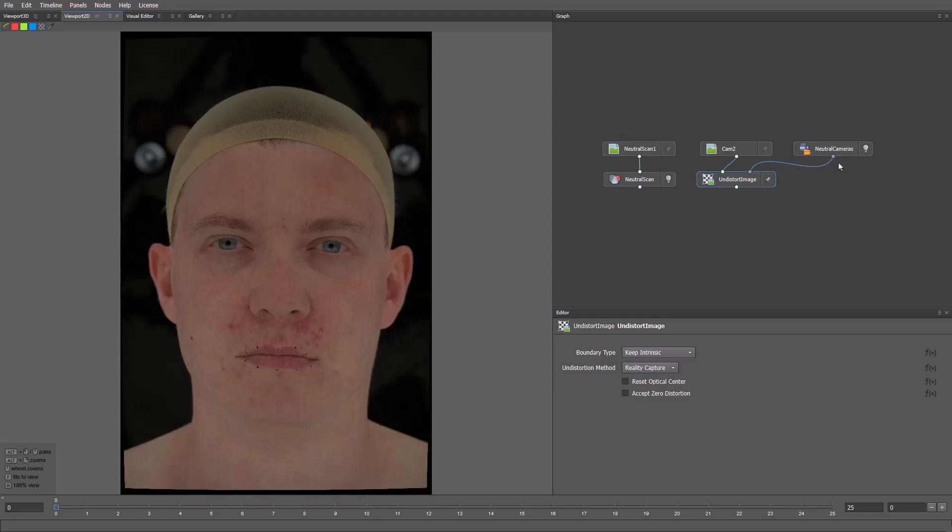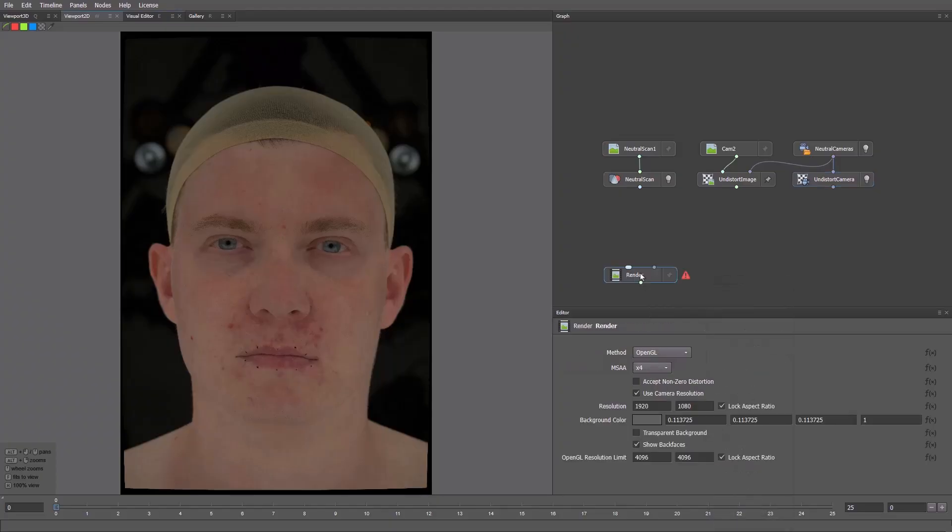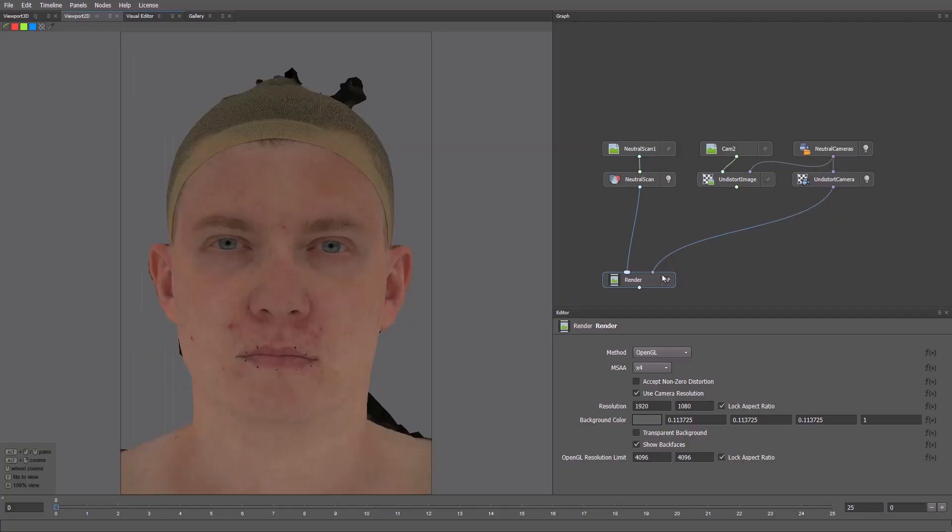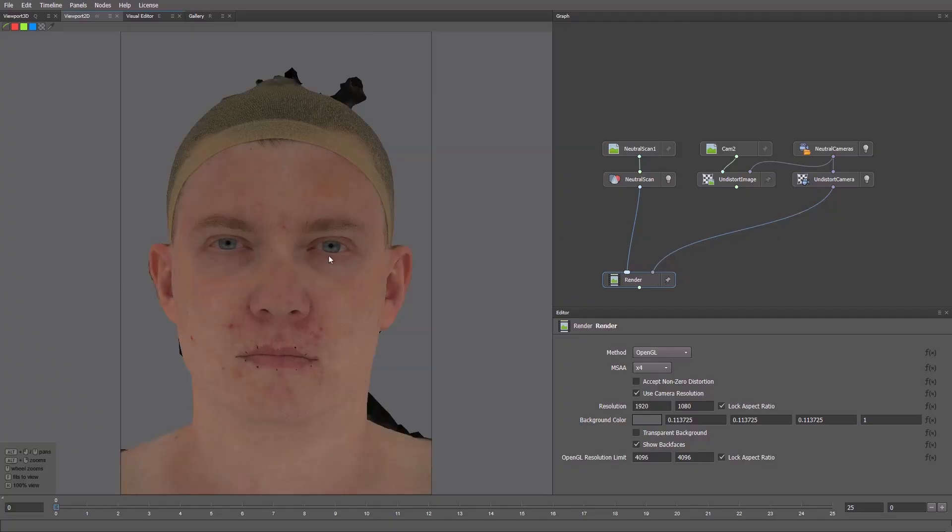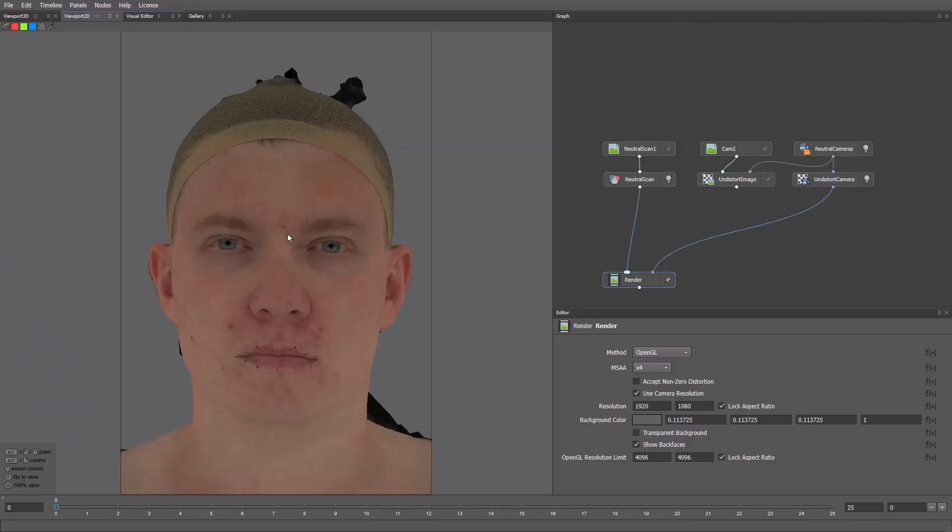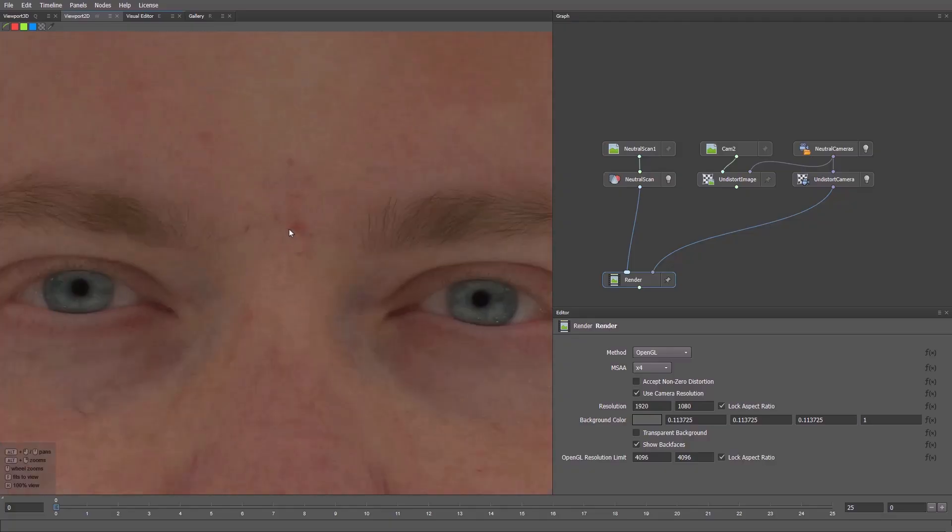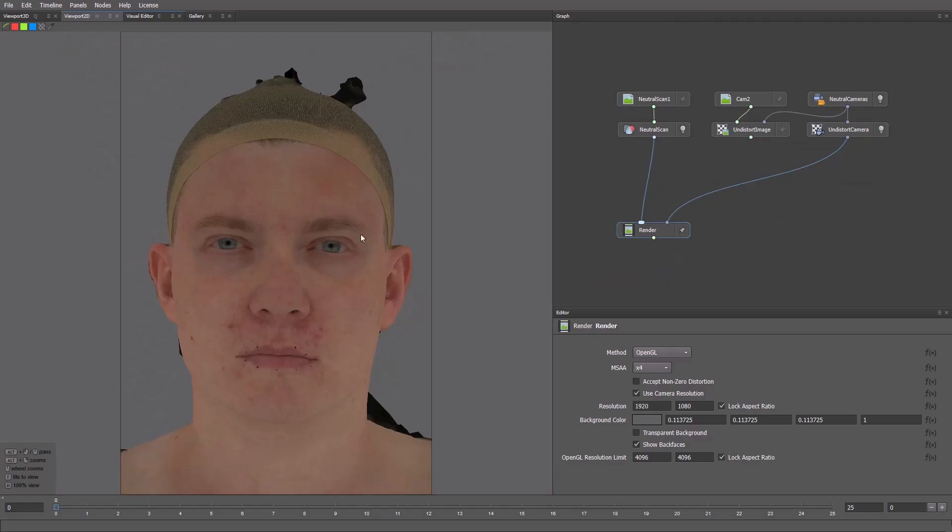Then, we need to use the Undistort Camera node. Now the model can be aligned with the photo. For that, we'll add the Render node. I'll connect the model, then the camera. Now we can switch between render and the original image to see the result. Let's take a closer look. The alignment looks good, so we continue.